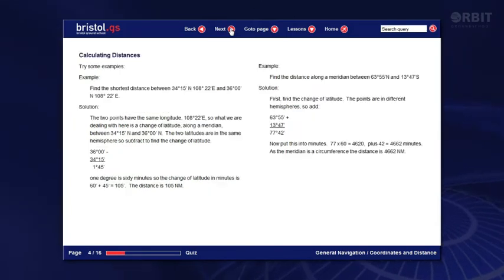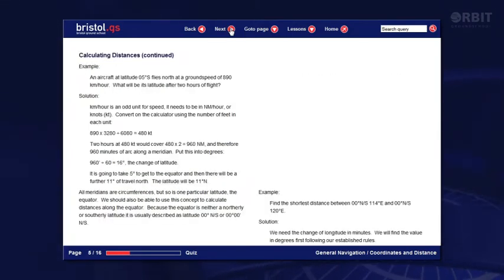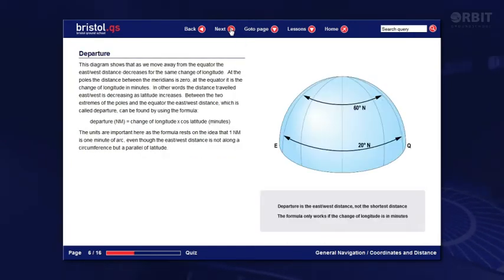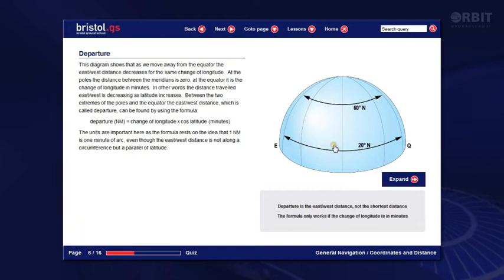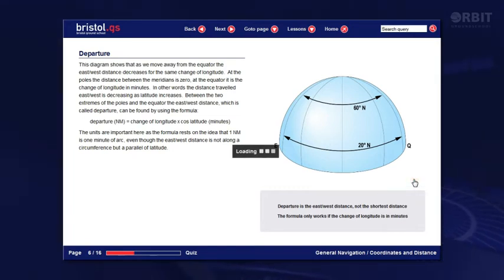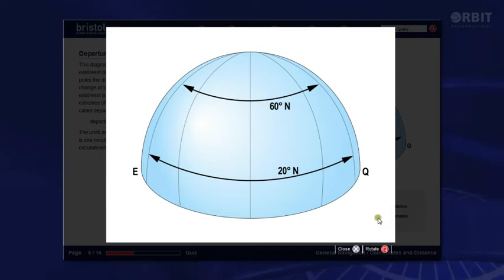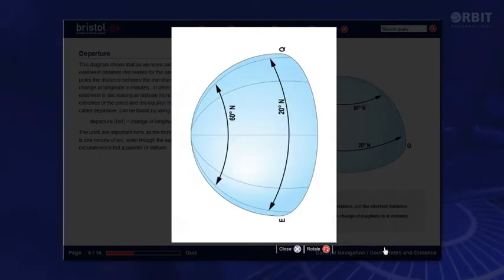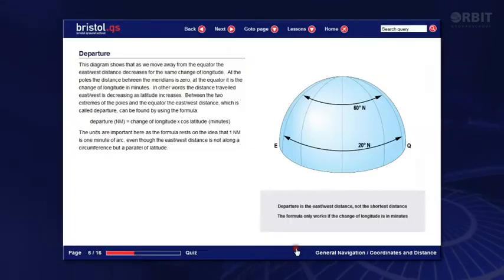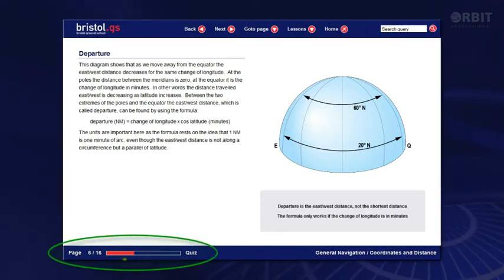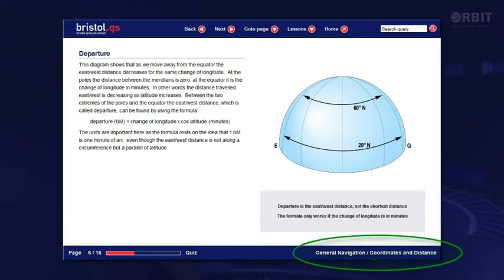You can navigate using these buttons which do just as they say. There are various page layouts. Many have images or animations on the right, like this. Various controls emerge if you hover over the image and some allow you to print. We'll look at an animation later. Down here you can see your progress through the lesson and the lesson title.